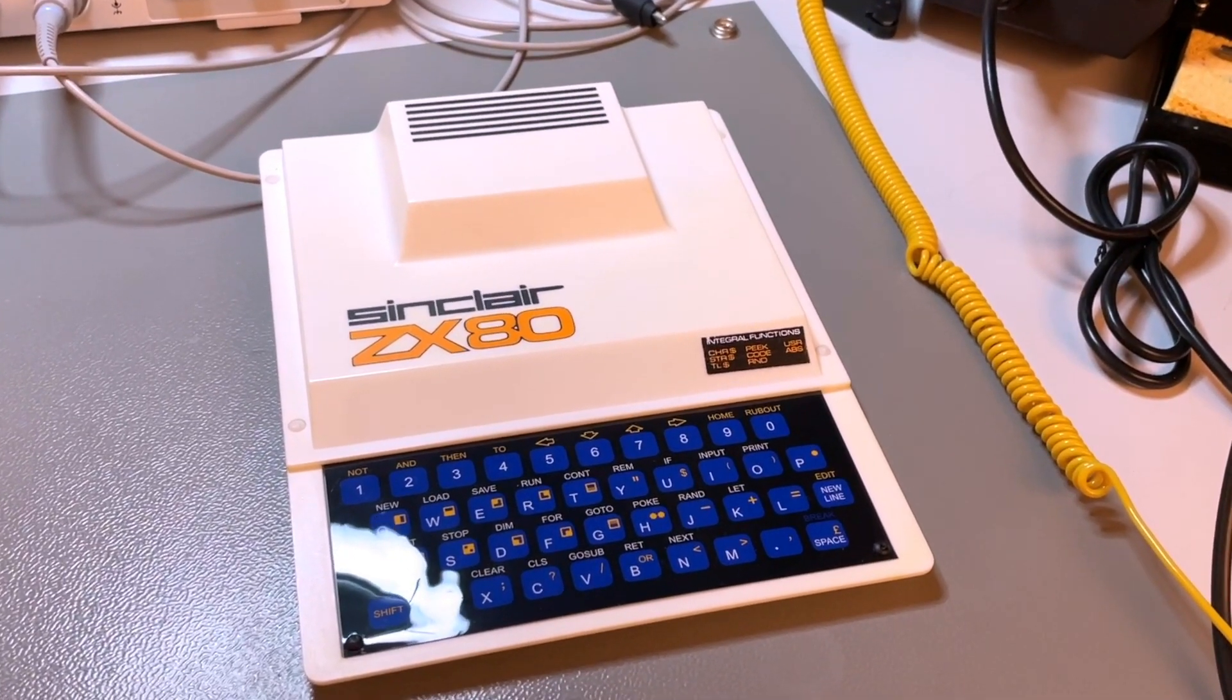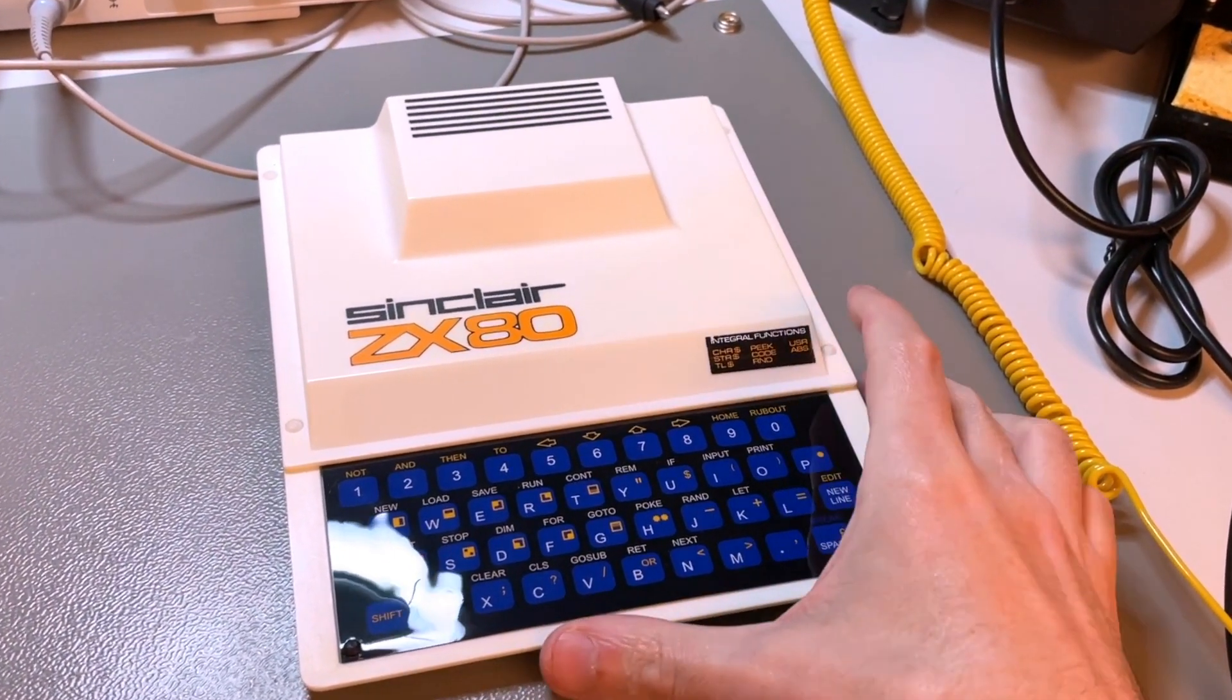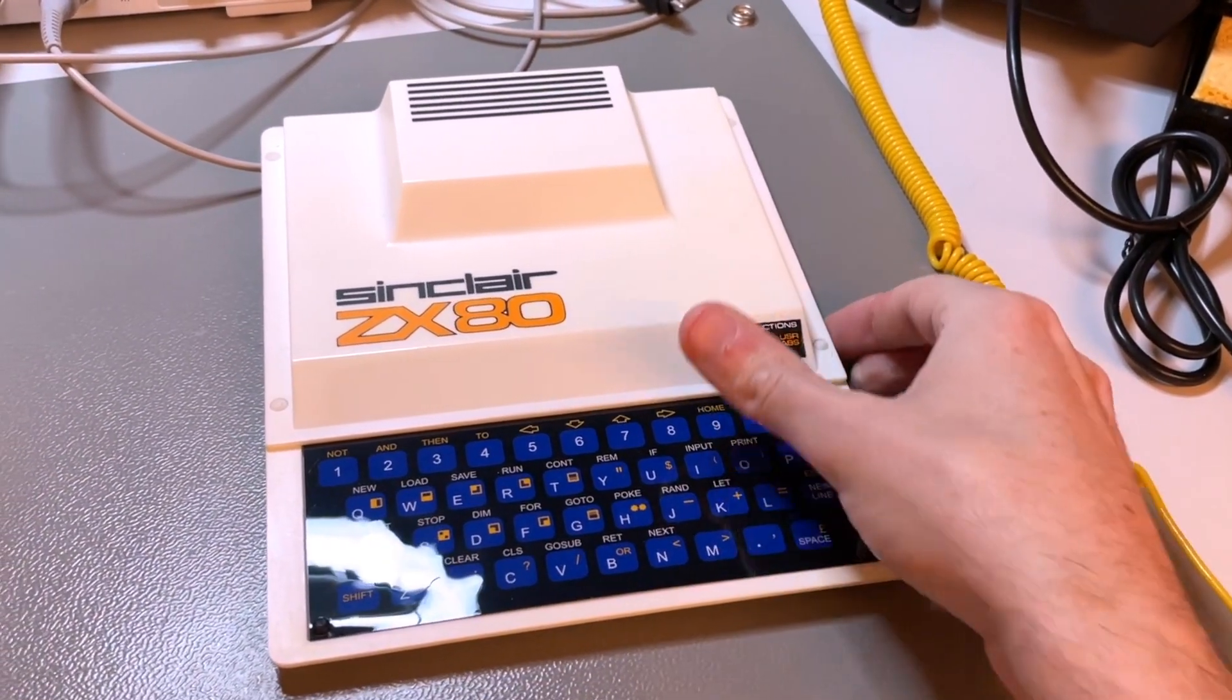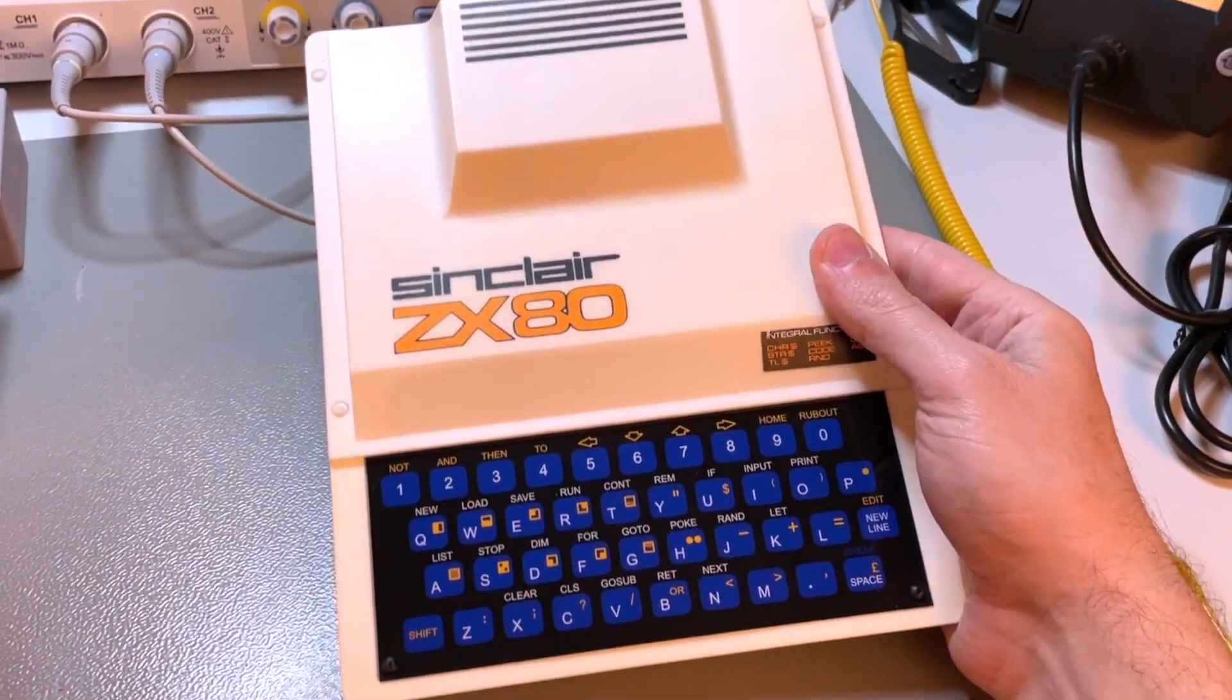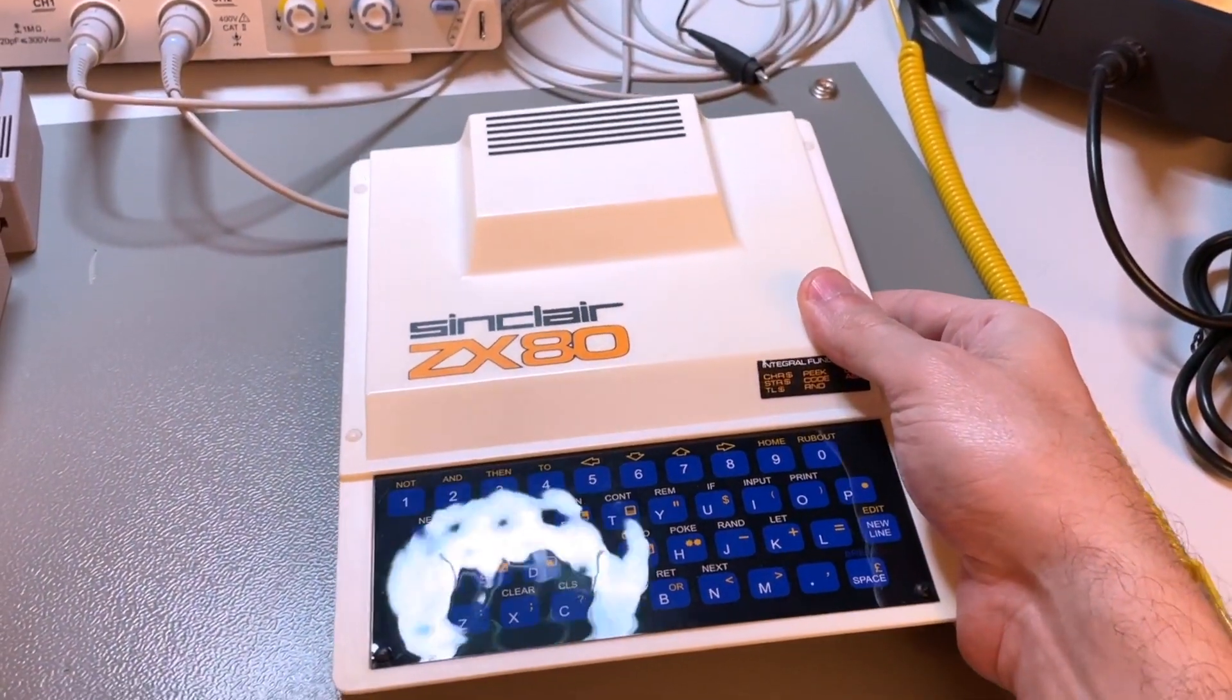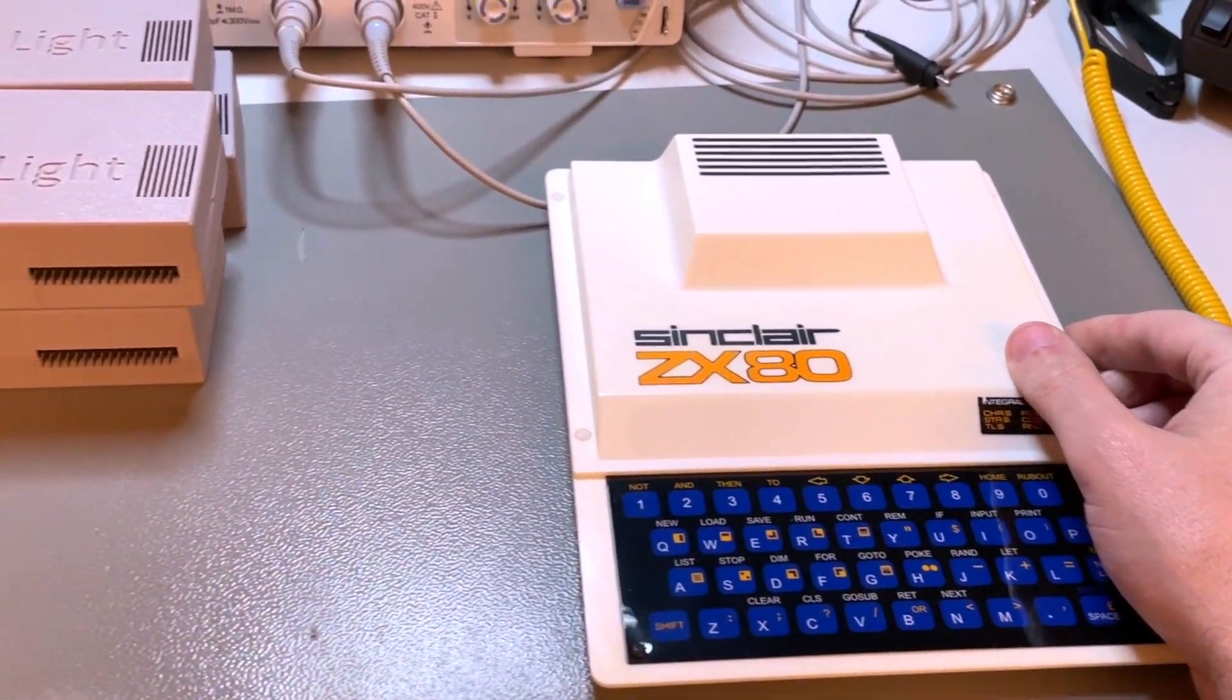When I was a kid, I dreamed of controlling my whole house from BASIC from a tiny little computer like this, but that didn't work.